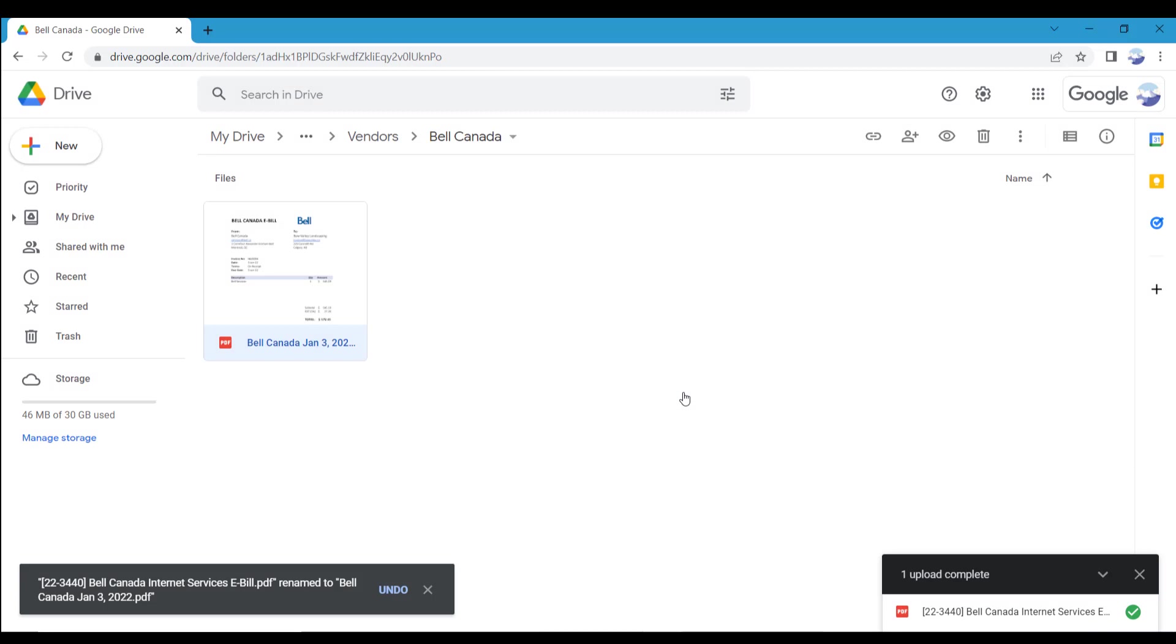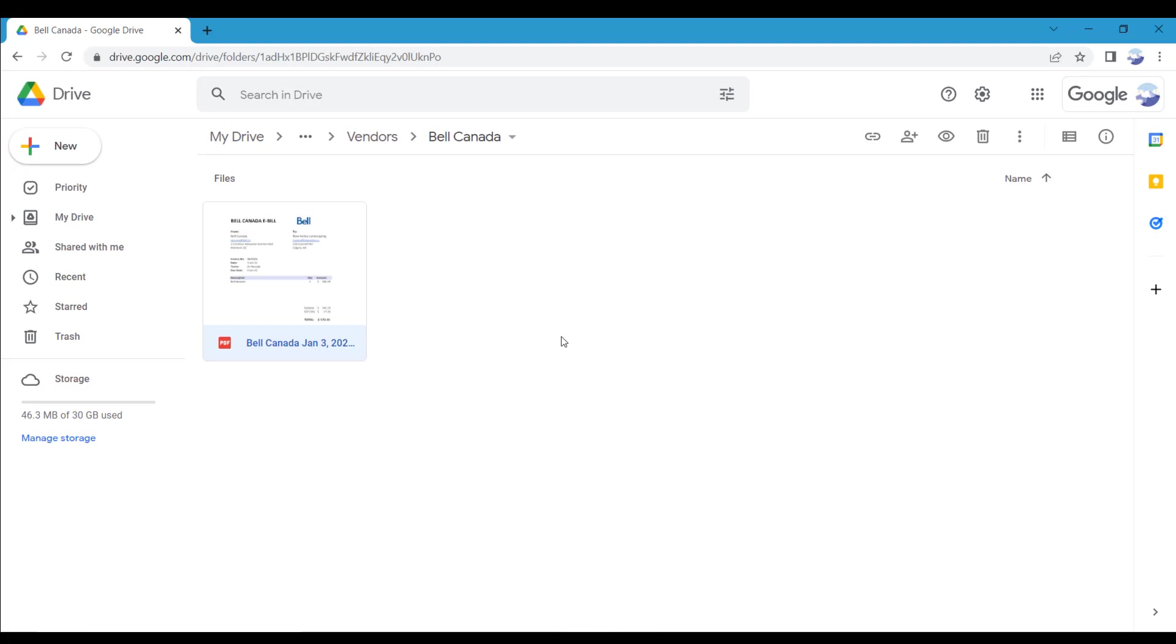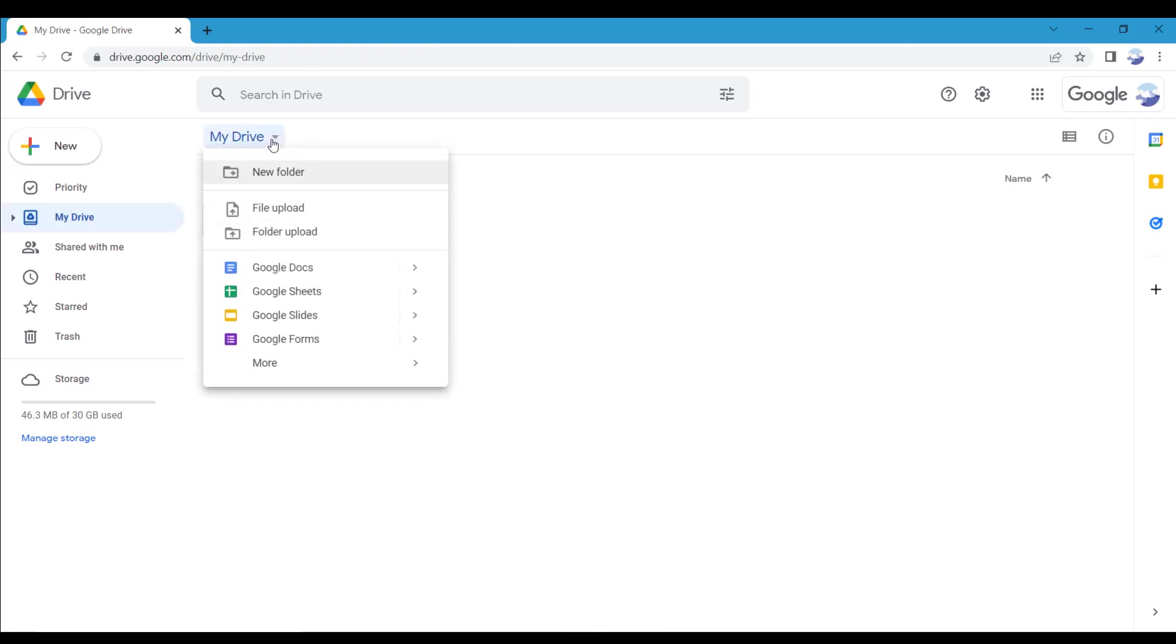You can also upload files downloaded to your device by clicking the My Drive drop-down menu and selecting Upload a File or Folder. This menu can also be accessed by right-clicking on a blank part of the window.